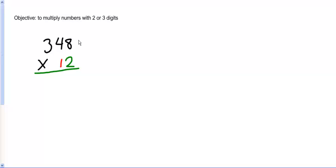Hello. Today we are learning how to multiply numbers with 2 or 3 digits. Right now the first problem we have is 348 times 12. That's our problem.